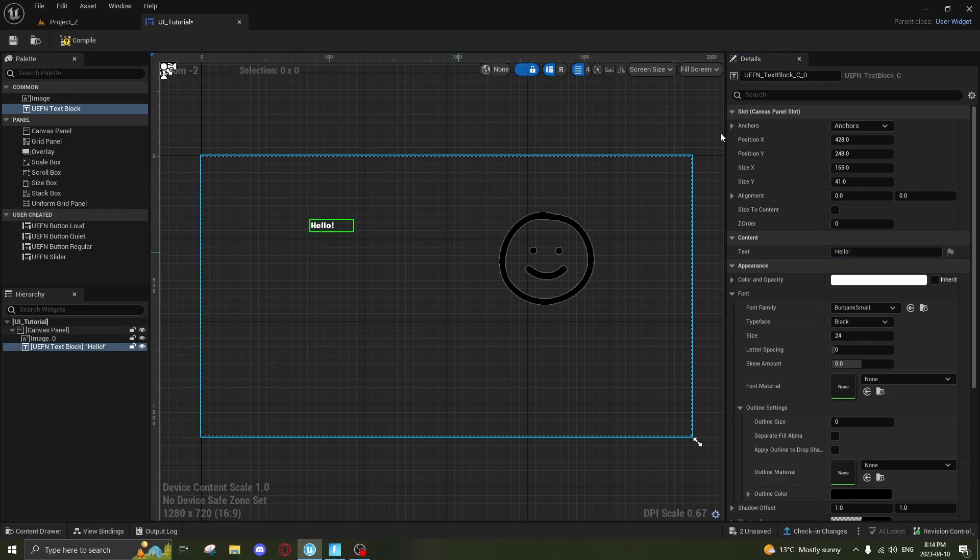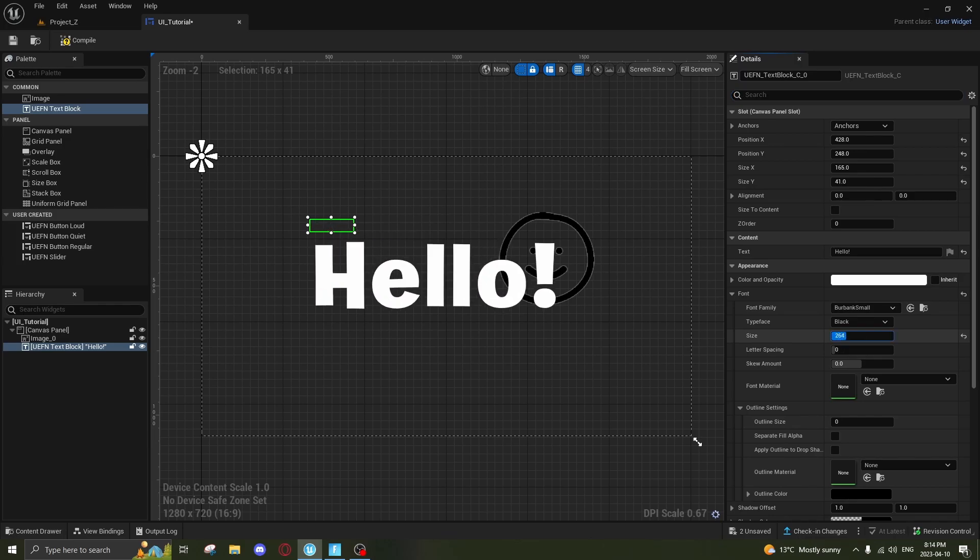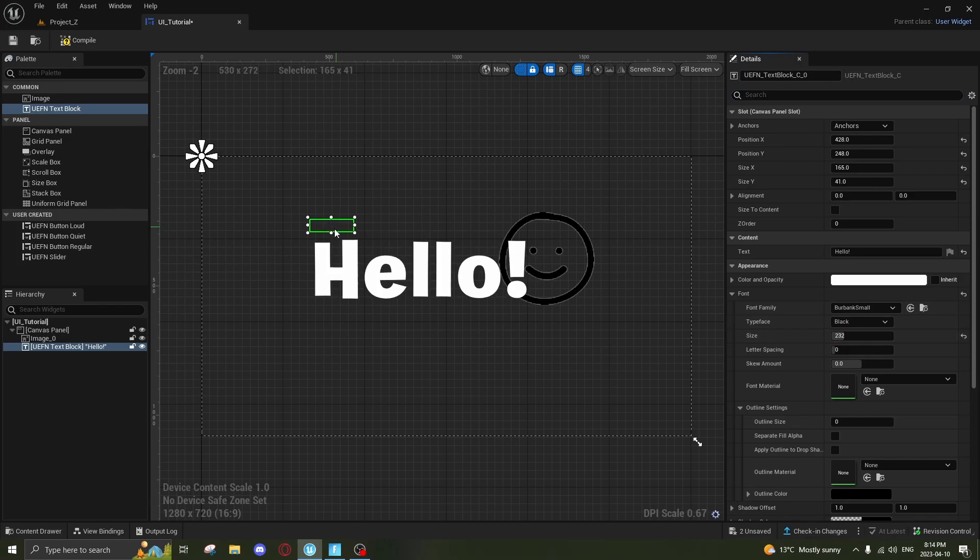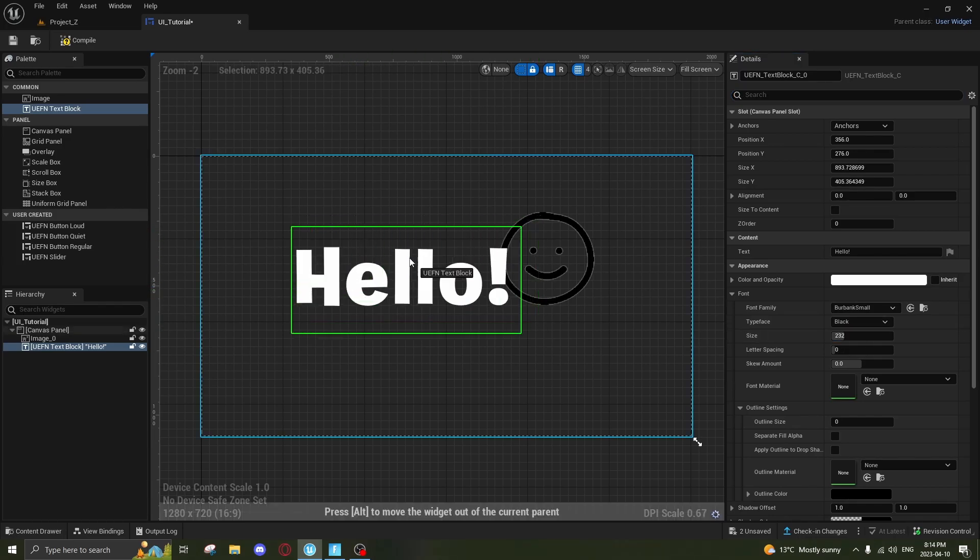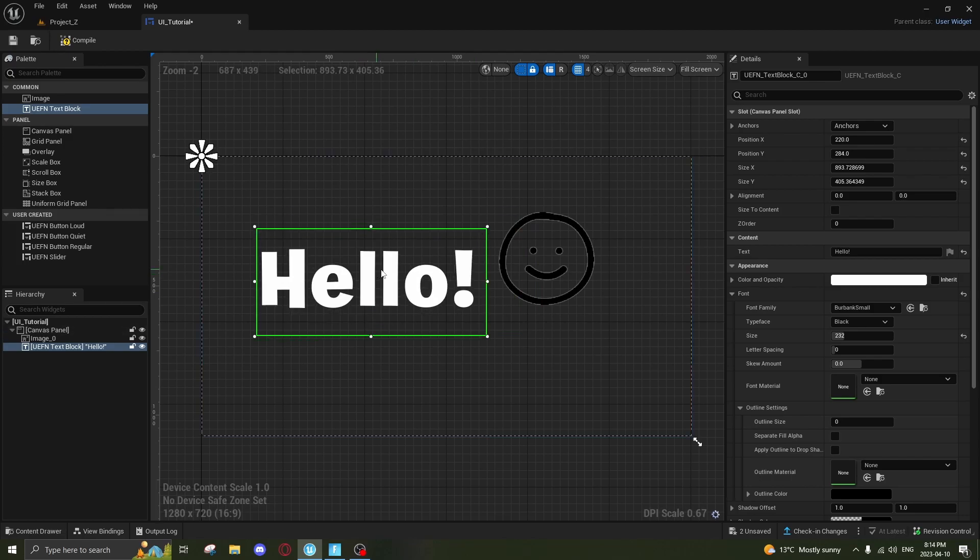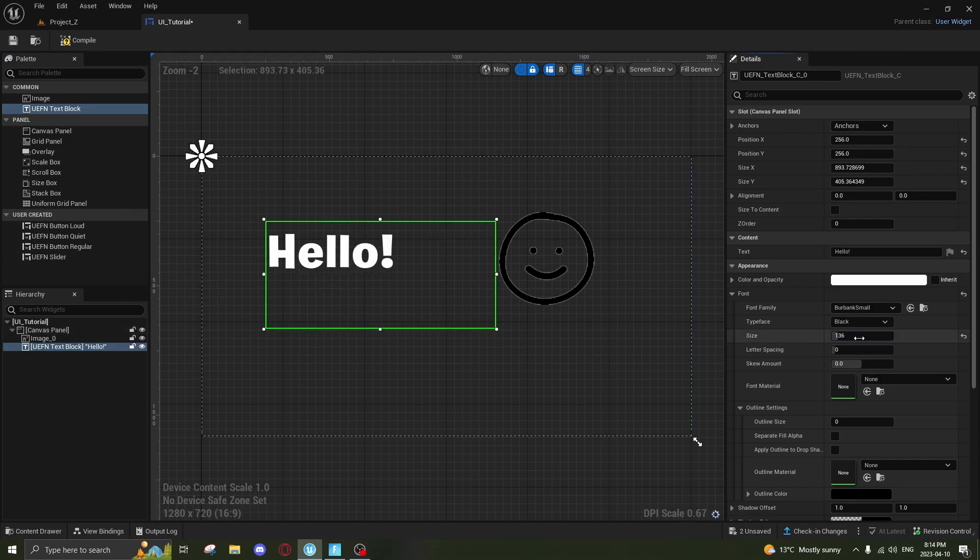You'll notice here we can't actually resize it like this. What you want to do is go down to Font and click on Size. You can boost that way up here. Take this green box and make it go over it so you can move it around.